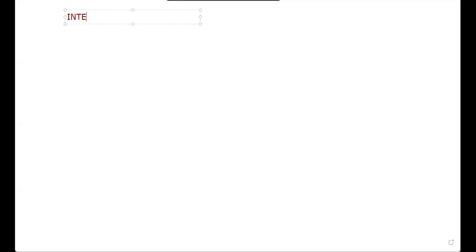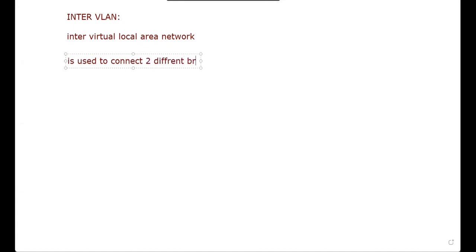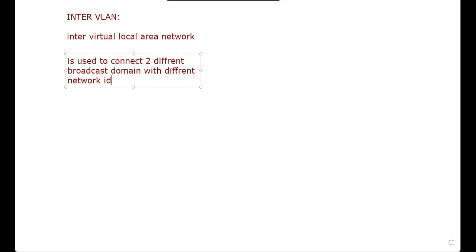Today we are going to discuss inter-VLAN - inter virtual local area network. This topic belongs to the switching module. VLAN is used to break the broadcast domain, while inter-VLAN is used to connect two or more different broadcast domains with different network IDs on the same switch.